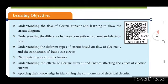First we will see the learning objectives: understanding the flow of electric current and learning to draw the circuit diagram; understanding the difference between conventional current and electron flow; understanding the different types of circuit based on flow of electricity and the connection of bulbs in a circuit; distinguishing a cell and a battery.